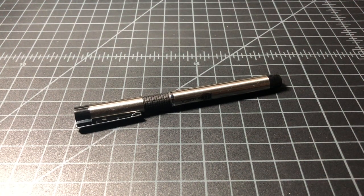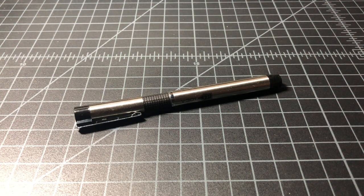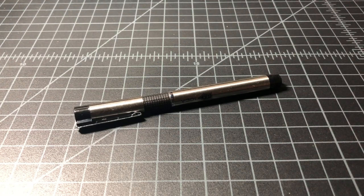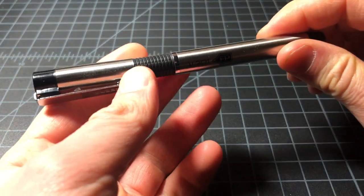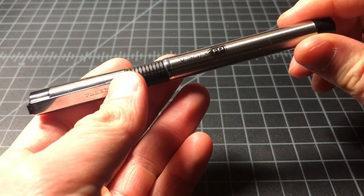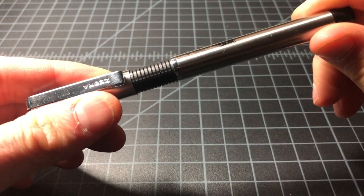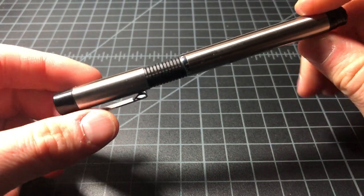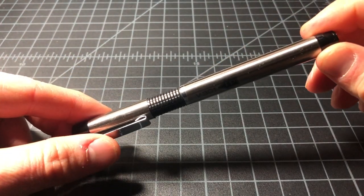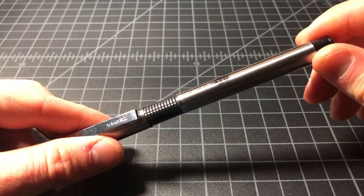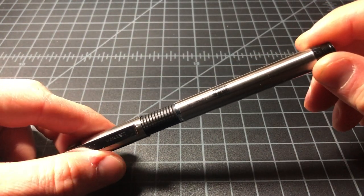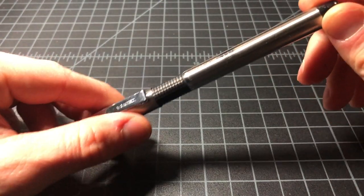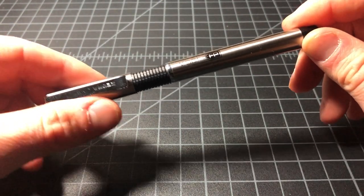In this video, I wanted to take a look at the Zebra V301 Stainless Steel Fountain Pen. This is sort of the everyday, find-it-in-any-store fountain pen from Zebra. It sells for about $5, call it $3.79 on Amazon as an add-on item, maybe like $5 or $6 with shipping. In a store, it should be around $5.